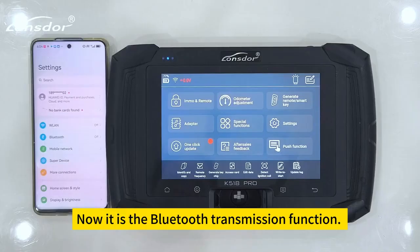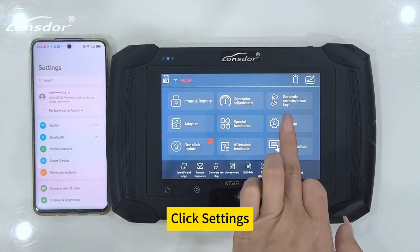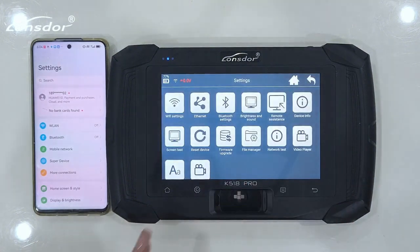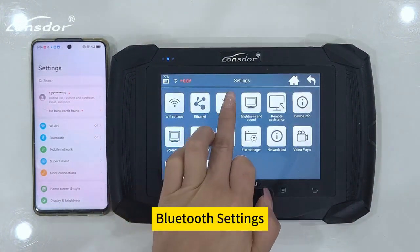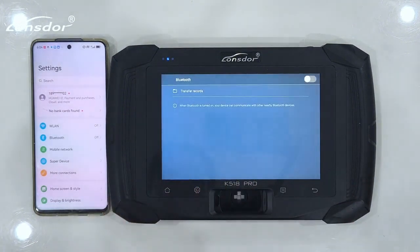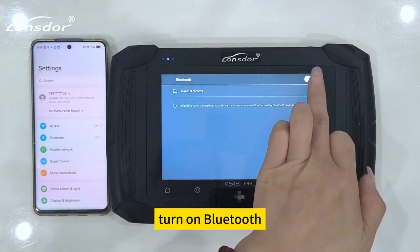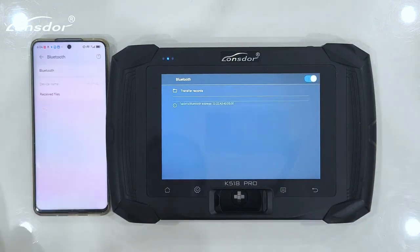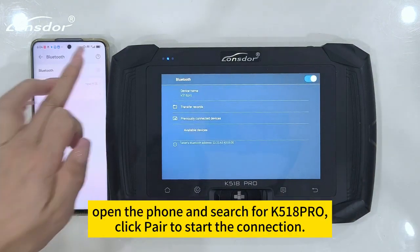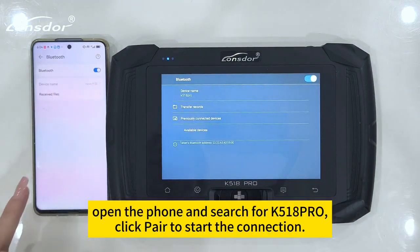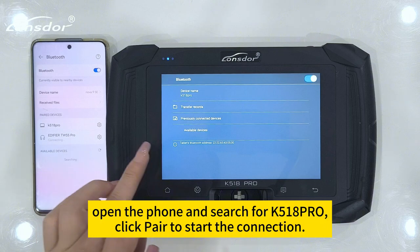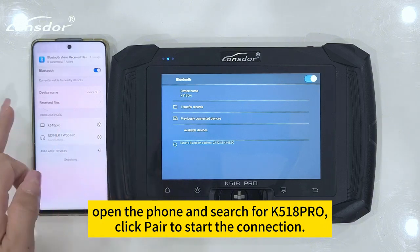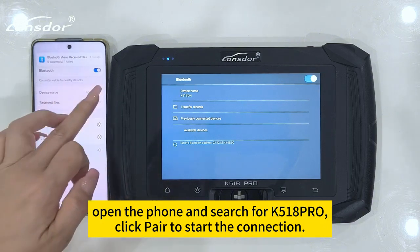Now it is the Bluetooth transmission function. Click Settings, then Bluetooth Settings, and turn on Bluetooth. Open the phone and search for K518 Pro. Click Pair to start the connection.